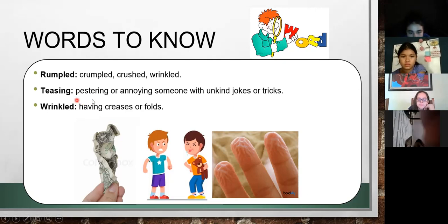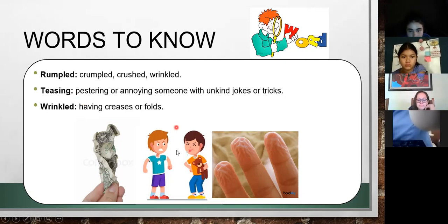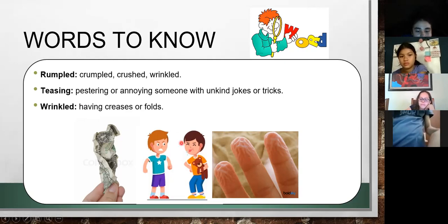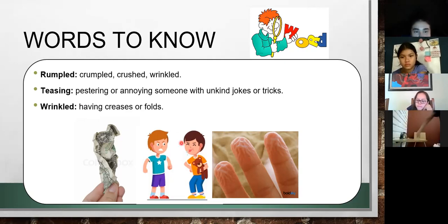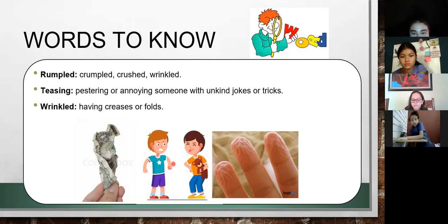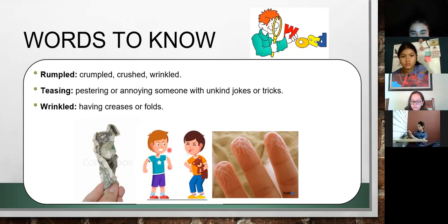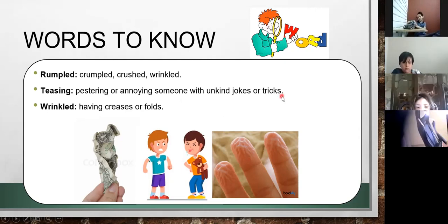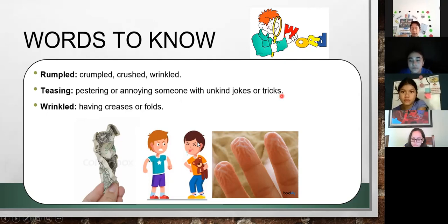So rumple and wrinkle are synonyms. What about teasing? Teasing is annoying someone when you are joking but the other person doesn't want to joke — that person becomes angry. So you are teasing that person. Teasing means annoying someone with unkind jokes or tricks that they don't like. As you can understand from the picture, this boy is teasing the other one.